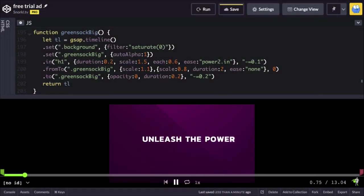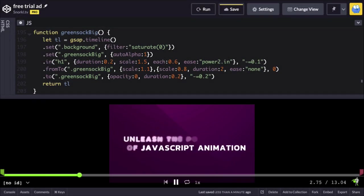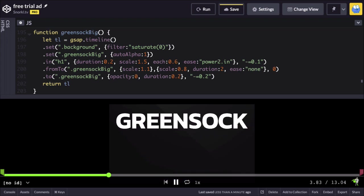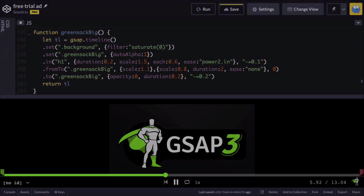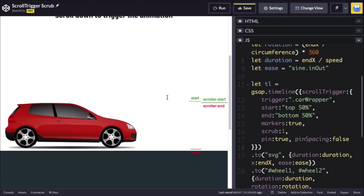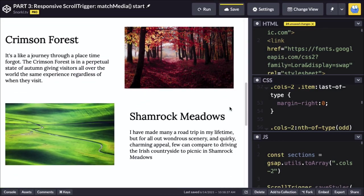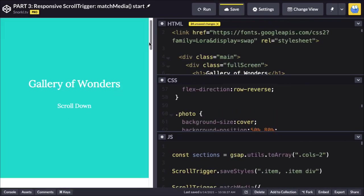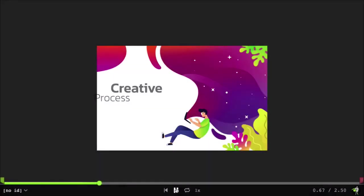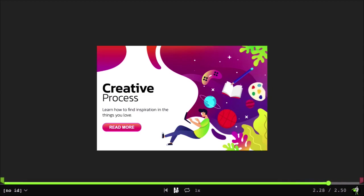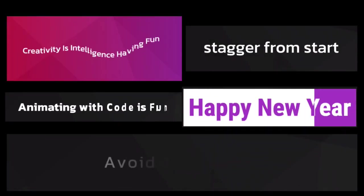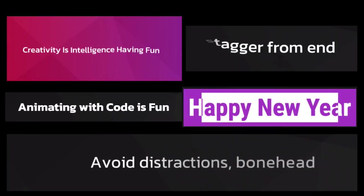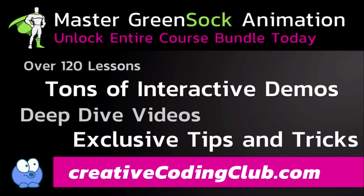Do you want to gain mastery of the Green Sock animation platform through more videos like this? I'll show you all the tips and tricks I've learned over a decade of using GSAP, working at Green Sock, and teaching it to thousands of developers like you. My training is guaranteed to save you hours of frustration as you learn to add ultra-slick animations to all your web projects. Visit CreativeCodingClub.com today to unlock the world's most comprehensive Green Sock training. And let me help you discover the joy of animating with code.